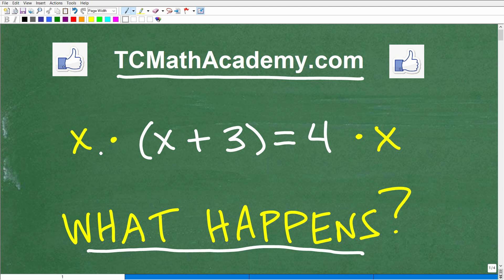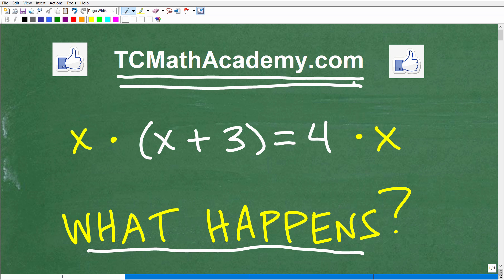Also, if you need math help with the course you're taking, test prep, or homeschooling, make sure to check out my math help program at tcmathacademy.com. You can find a link to that in the description below. And if this video helps you out, don't forget to like and subscribe, as that definitely helps me out.